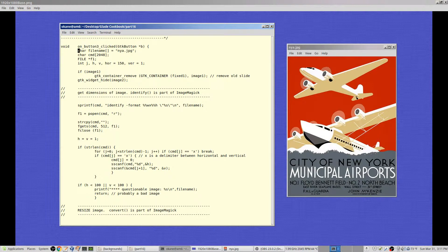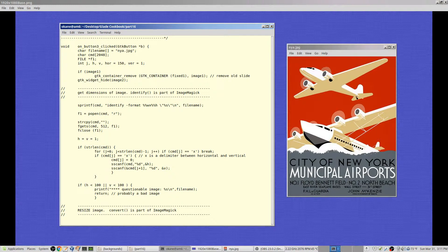First, the filename is changed to nya.jpg. I've created a string of up to 2048 characters, a file pointer called f1, and variables hor and ver. I also added jh and v. The variables hor and ver specify where to place the image in the GUI: 150 pixels from the left edge and 1 pixel from the top.